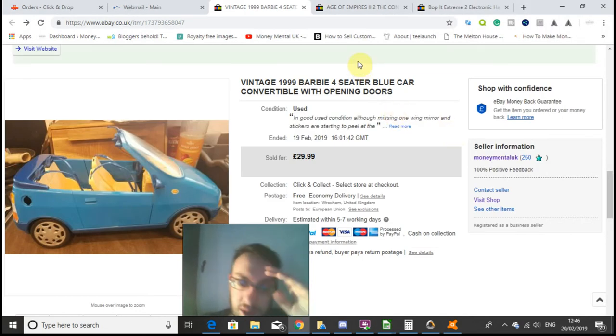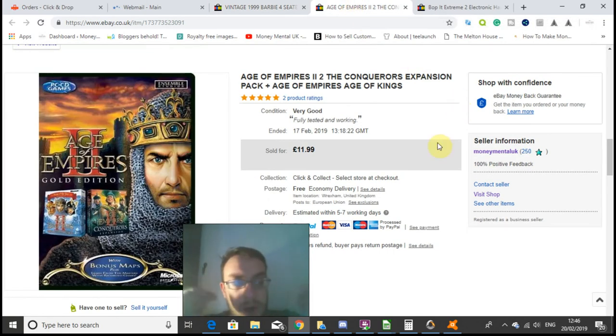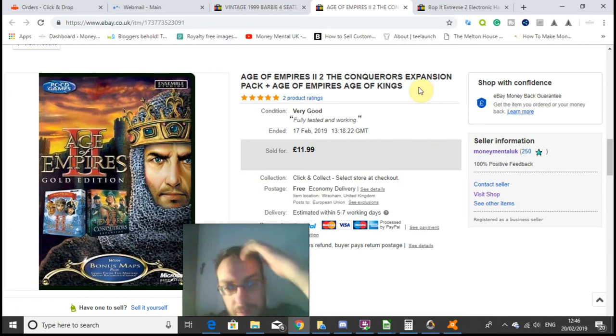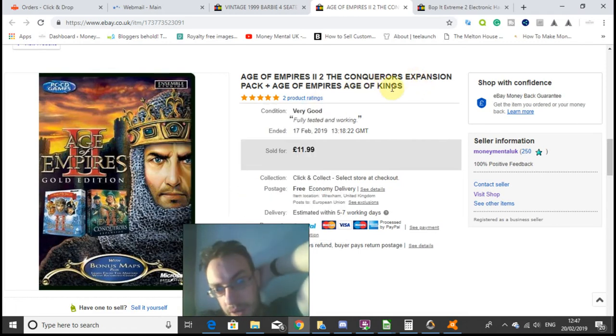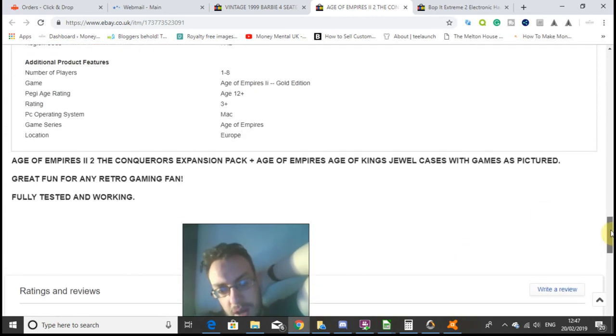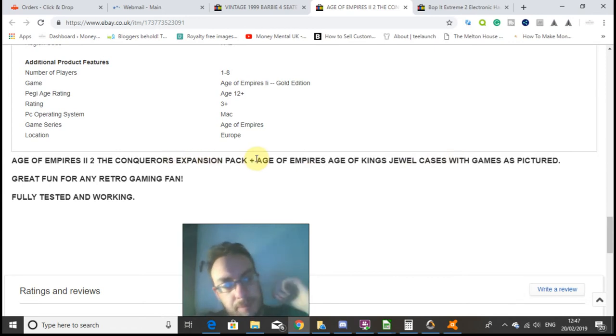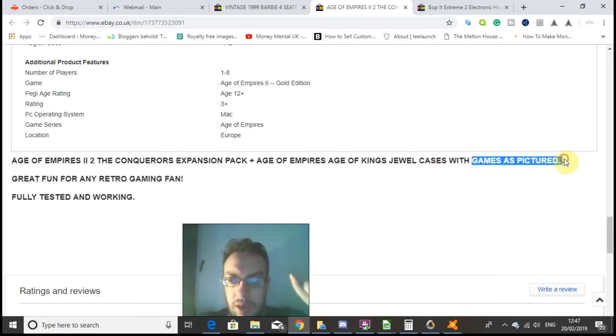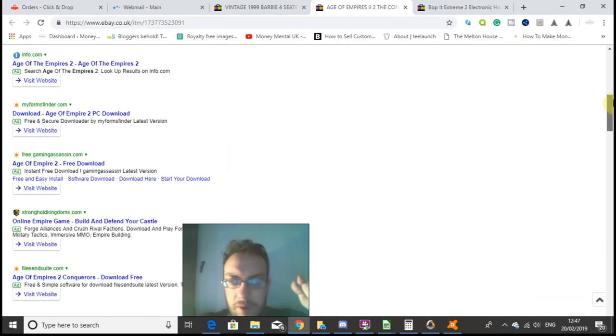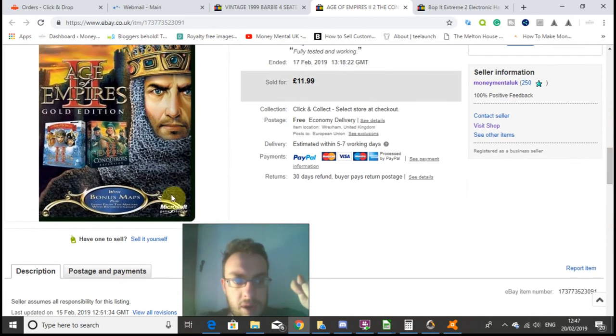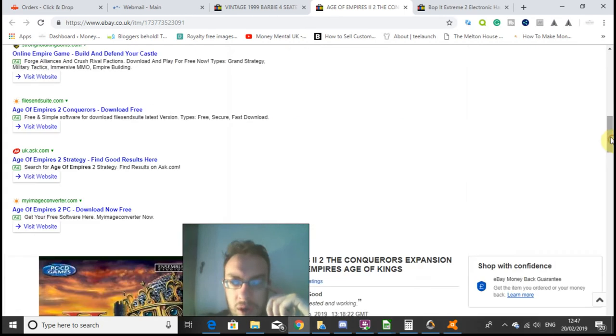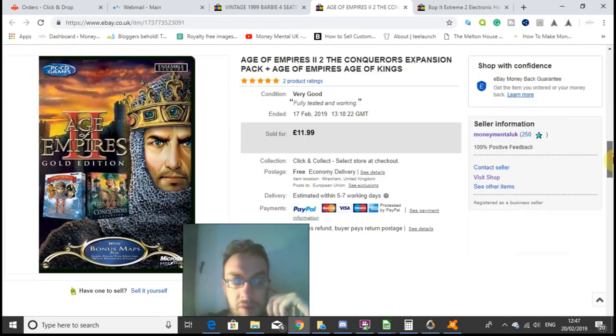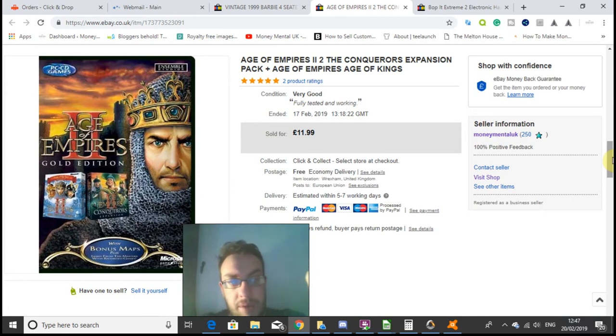Next, this is Age of Empires 2: The Conquerors Expansion Pack and Age of Empires: Age of Kings, dual case CDs just in their dual cases, nothing else with them. I said I'd pictured them, however looking at the listing now I can't see the pictures I'd taken. I don't know whether that's a glitch on eBay or whether I'd forgotten to put the pictures entirely, but either way somebody paid £11.99 for these.